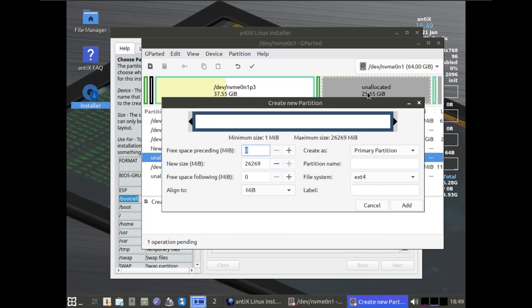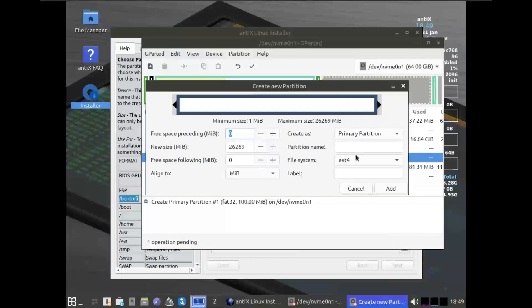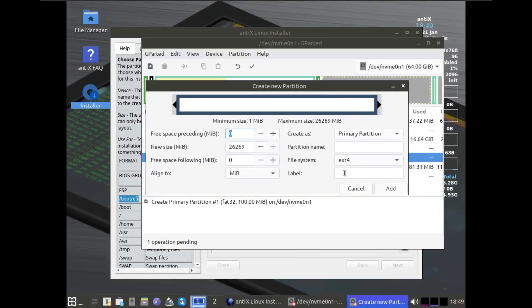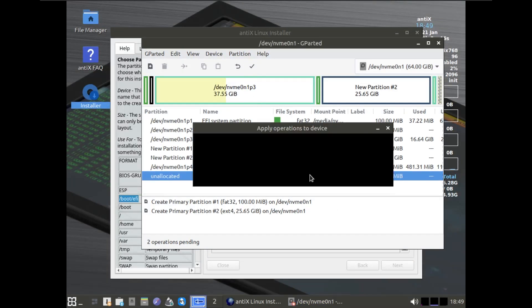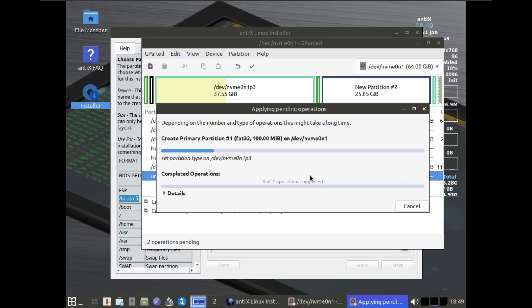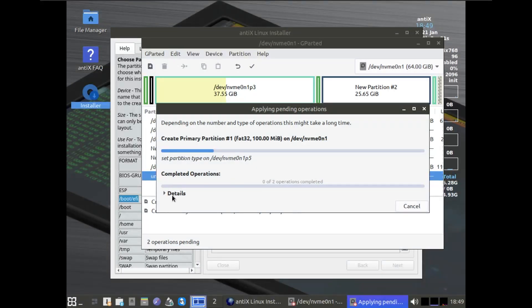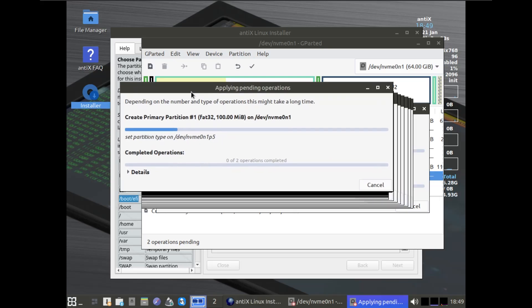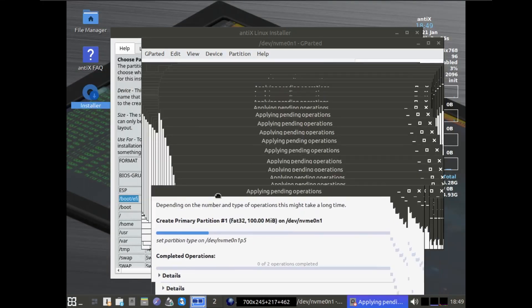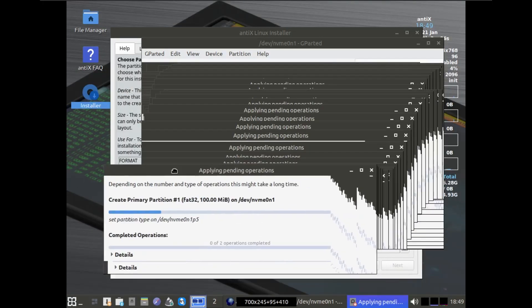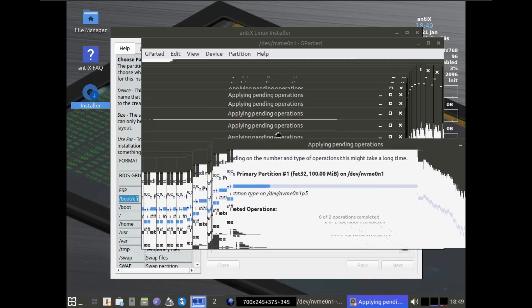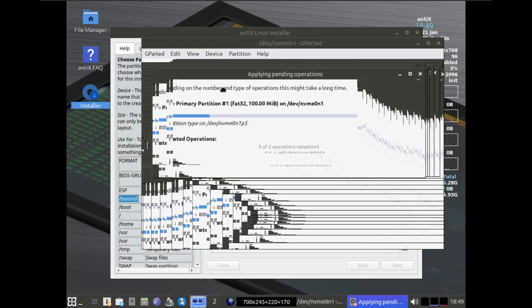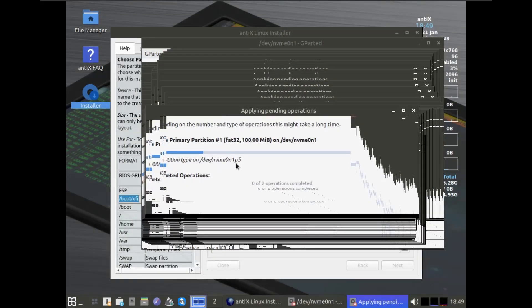After that, we're going to click on New into the other leftover space, and we're going to select ext4 and give this a label. Done. Select Apply and let this partition the whole thing. We're doing some Windows 95 stuff here, or Windows XP.